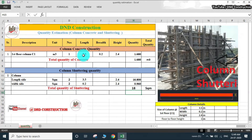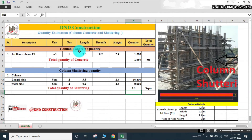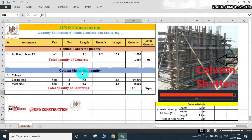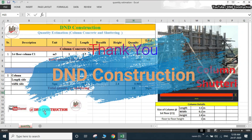Like this, we calculate shuttering quantity and concrete quantity of beams, slabs, staircases, and every other structural member at site. This is the simple way I have explained how to calculate concrete and shuttering quantity using this column example. Hope you have understood how to calculate basic concrete and shuttering quantity at site. If you like this video, please subscribe to my YouTube channel, D&D Construction. Thank you friends.